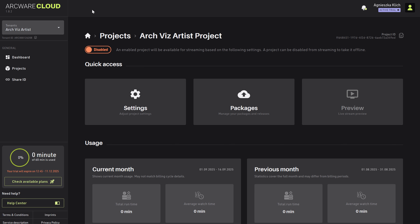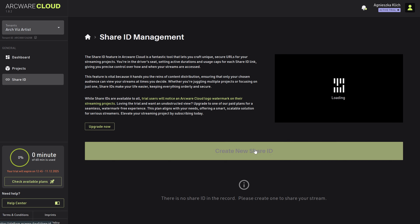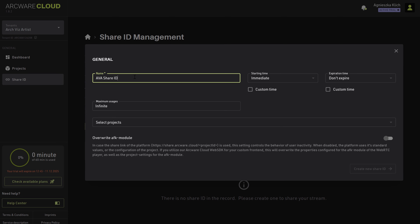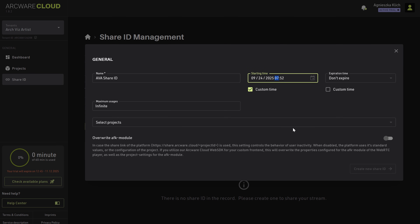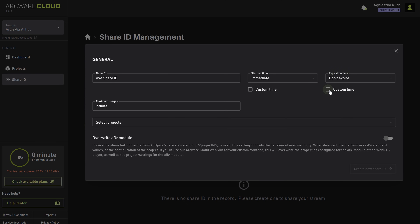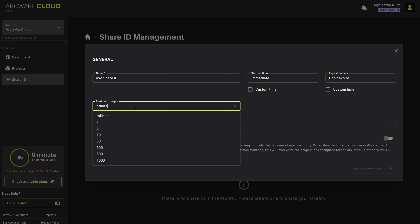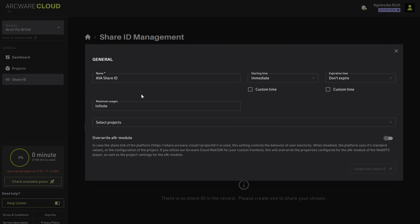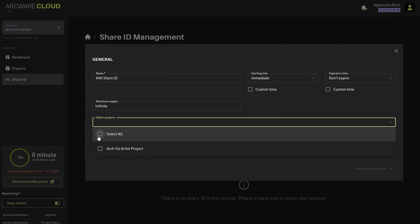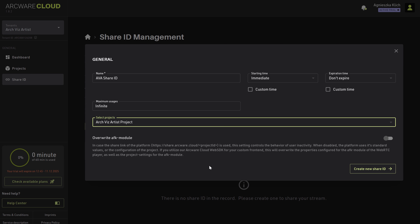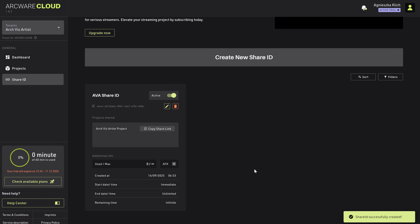Once you preview the project and there are no issues, you can share the link. In Arcware Cloud, go to the Share ID section and create a new Share ID. Give it a name. We have the ability to set a custom start time and expiration time, which is handy when you want to control exactly how long your shared session stays active. For example, you can set the start time to match a client presentation and the expiration time to automatically disable access afterwards, ensuring both convenience and security. You can also set a maximum usage limit. Lastly, select the project you want to share and copy the link.